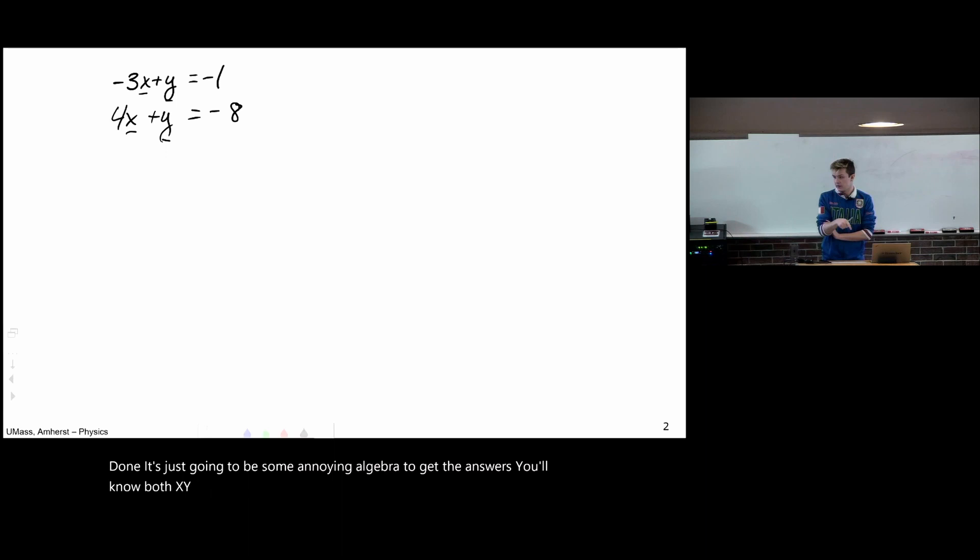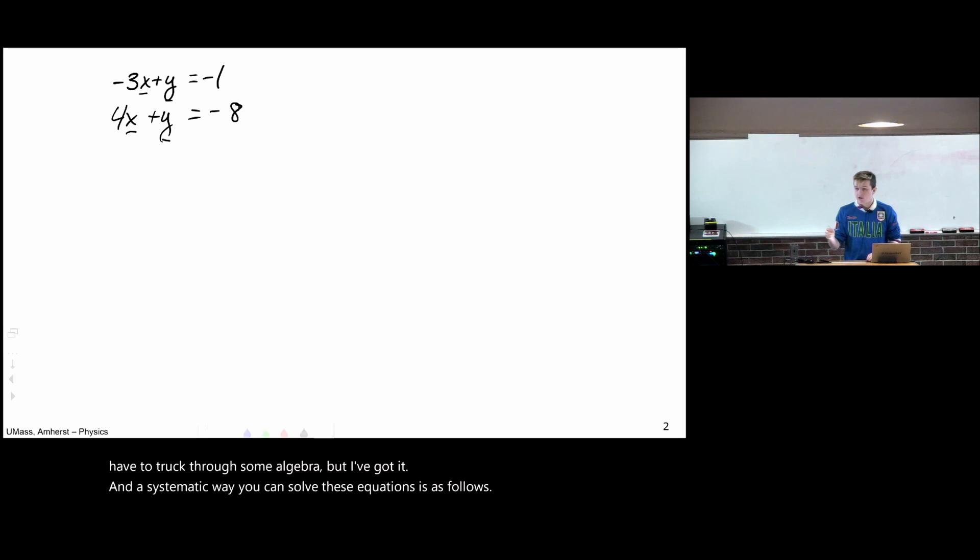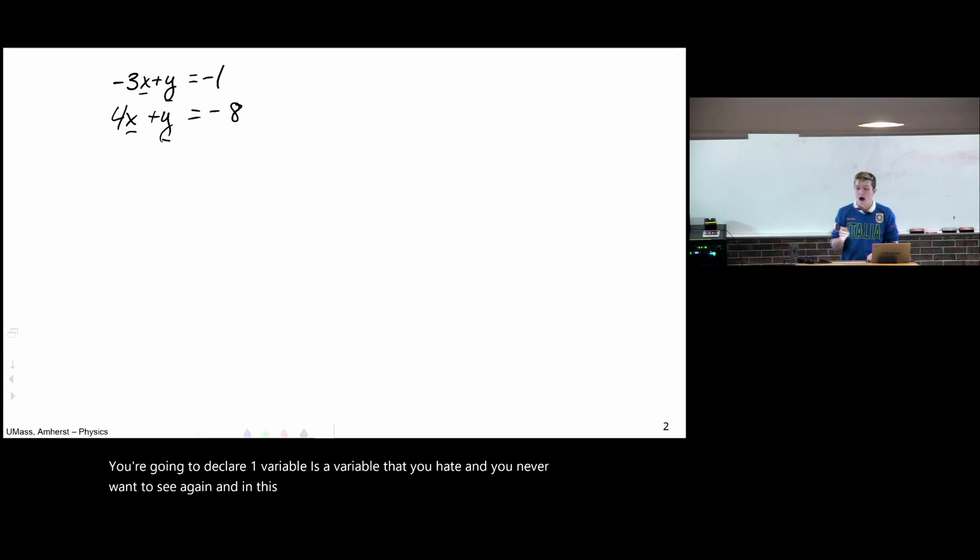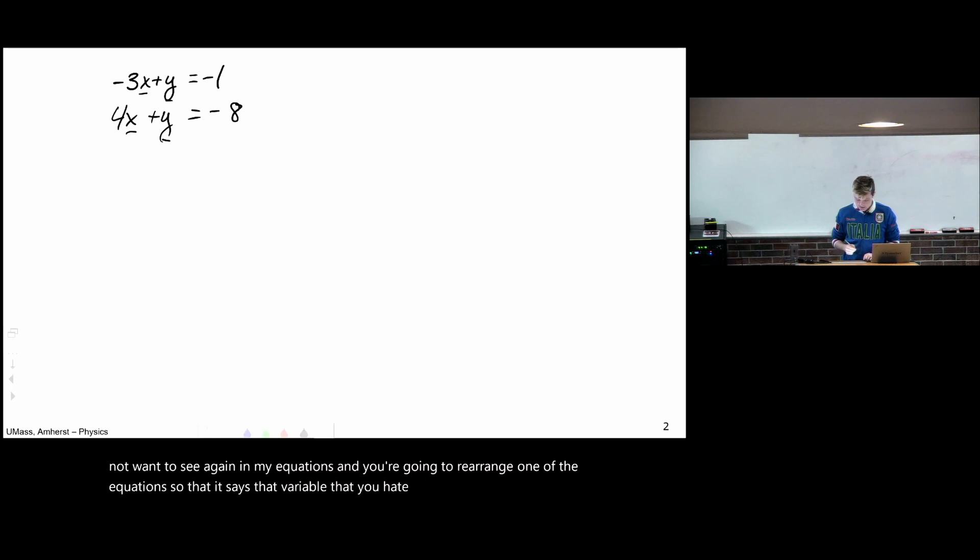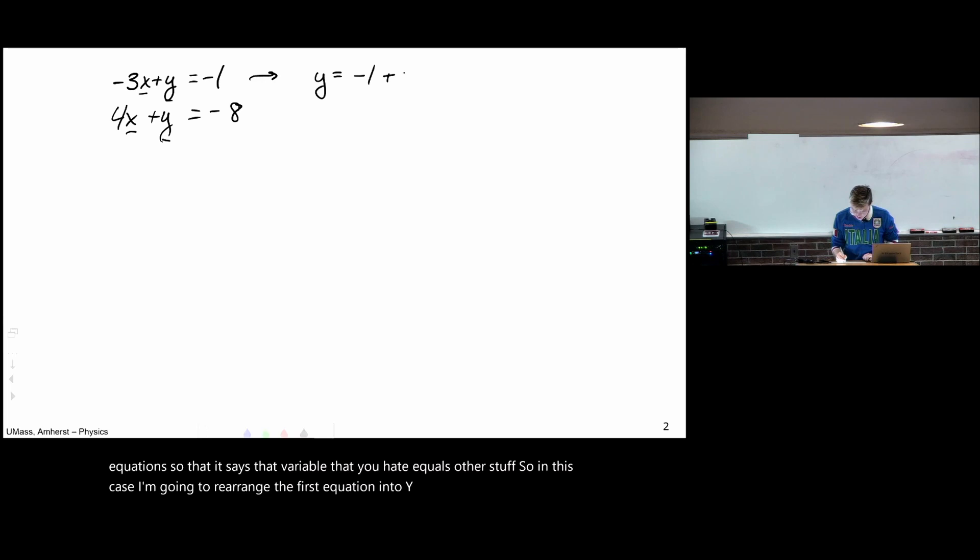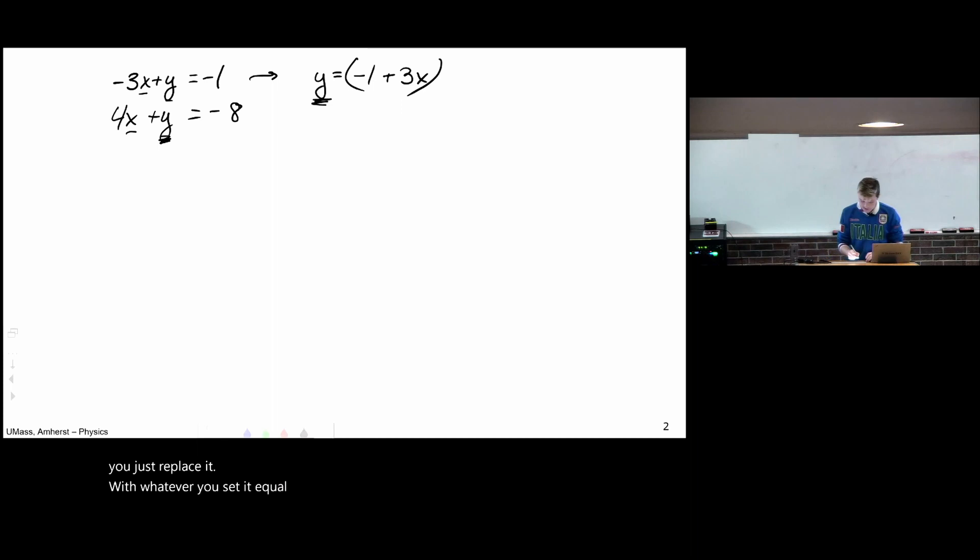So once you get here in a problem, you can sigh, say, I've got it. I'm going to have to truck through some algebra, but I've got it. And a systematic way you can solve these equations is as follows. You're going to declare one variable as a variable that you hate and you never want to see again. And in this case, I'm going to choose y as a variable that I do not want to see again in my equations. And you're going to rearrange one of the equations so that it says that variable that you hate equals other stuff. So in this case, I'm going to rearrange the first equation into y equals minus 1 plus 3x. Now, in the second equation, everywhere you see this variable that you hate, you just replace it with whatever you set it equal to.